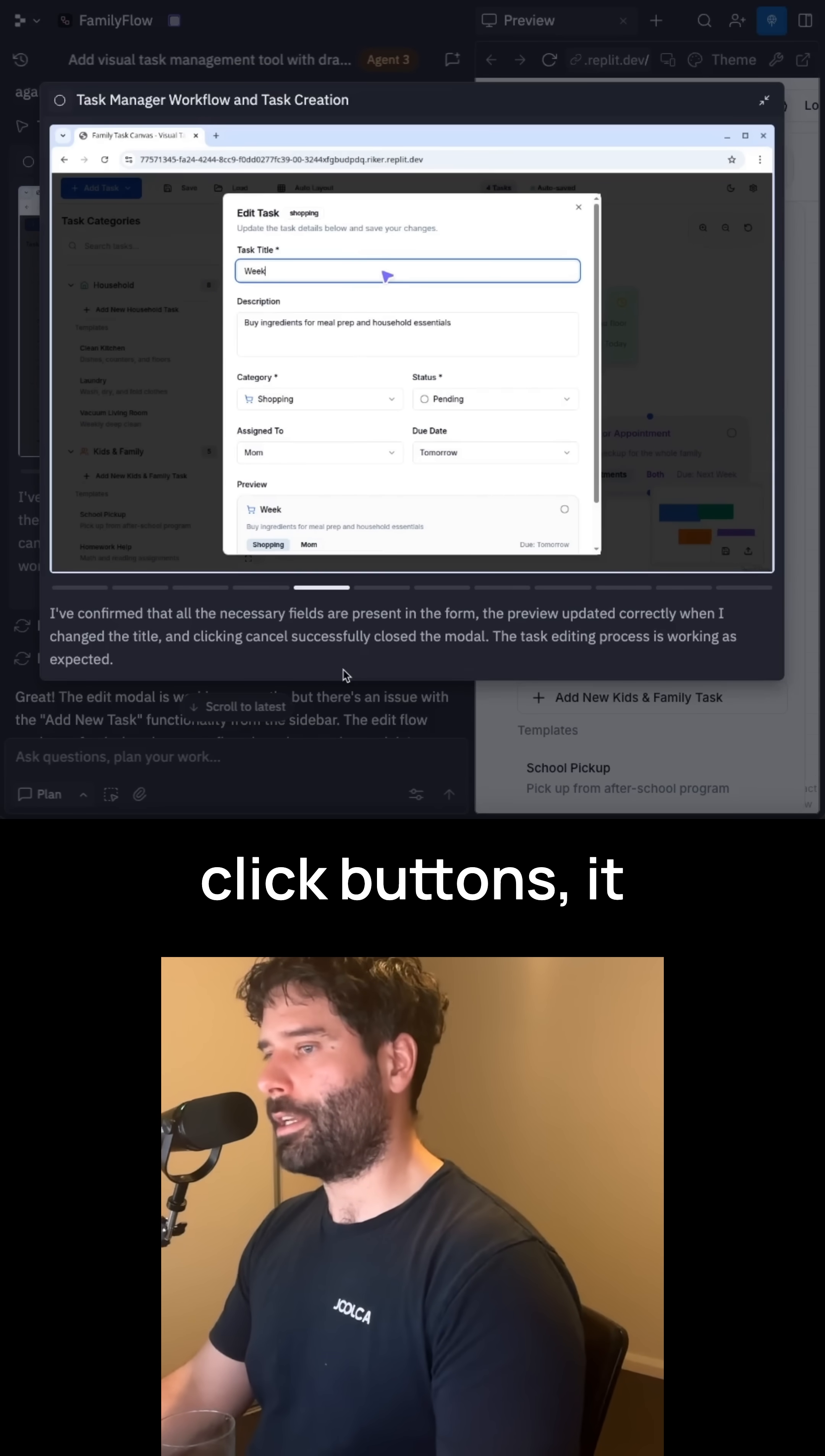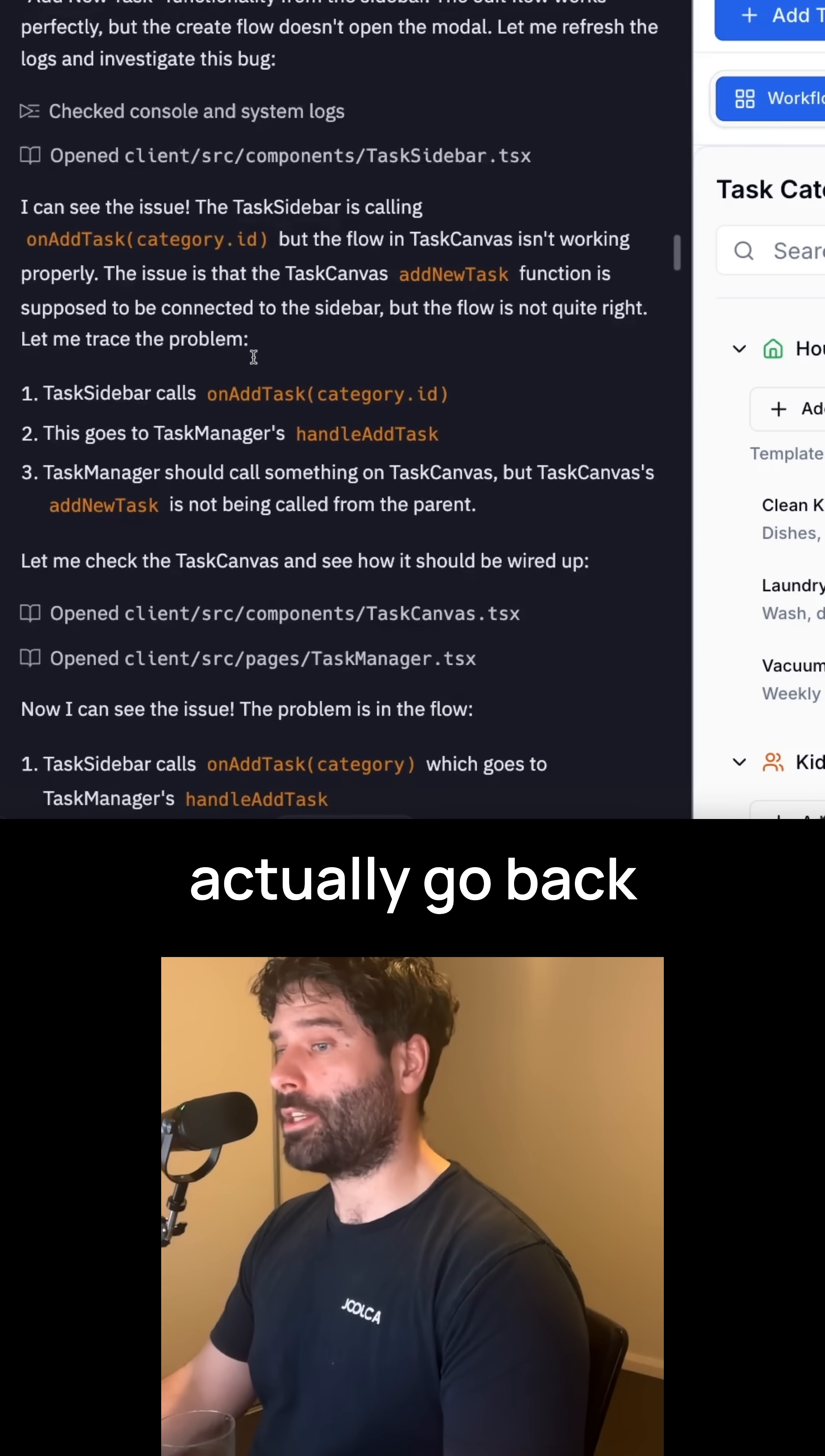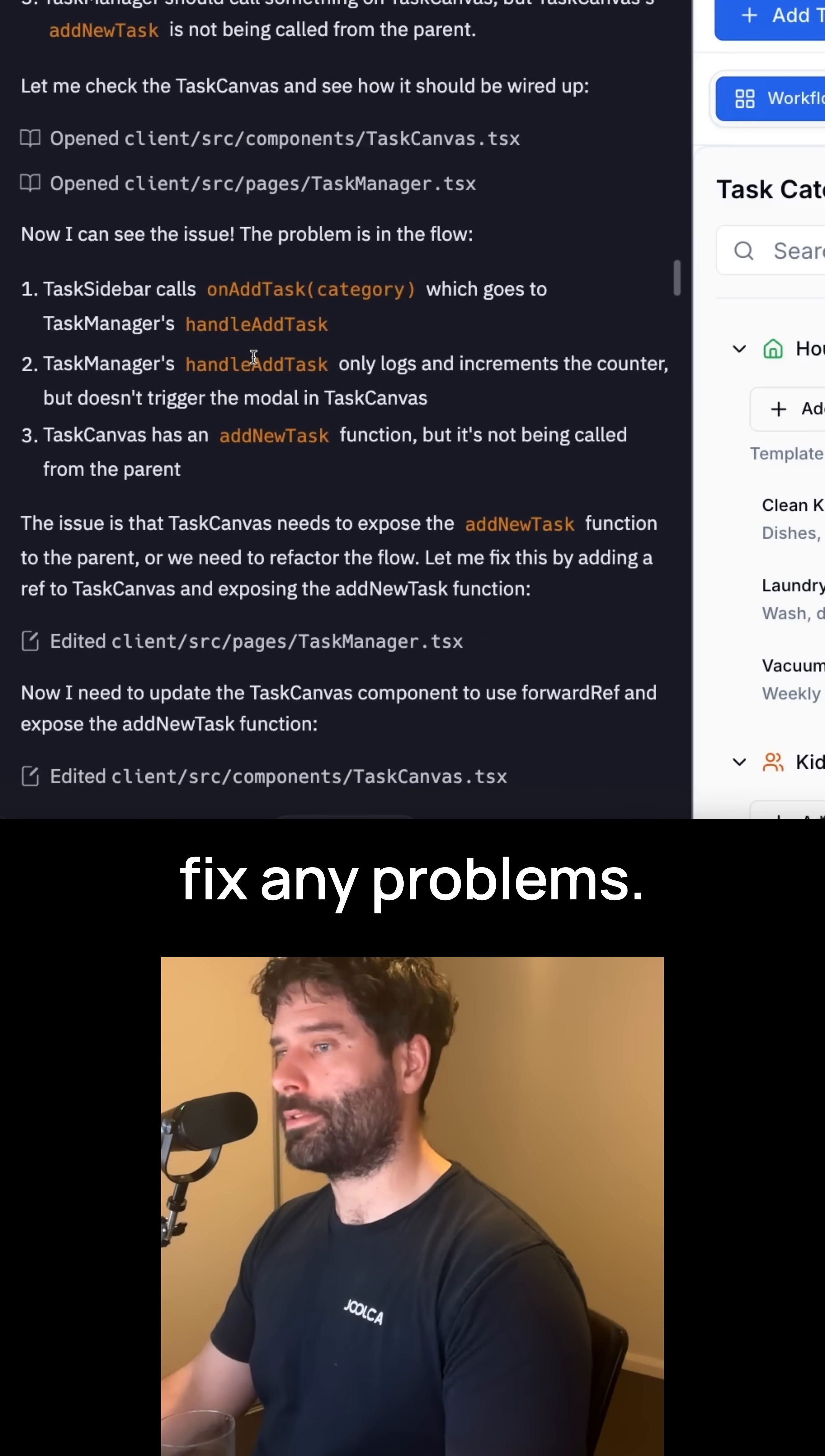It can actually click buttons, it can type text, and then if it found any errors, it would actually go back into the code and fix any problems.